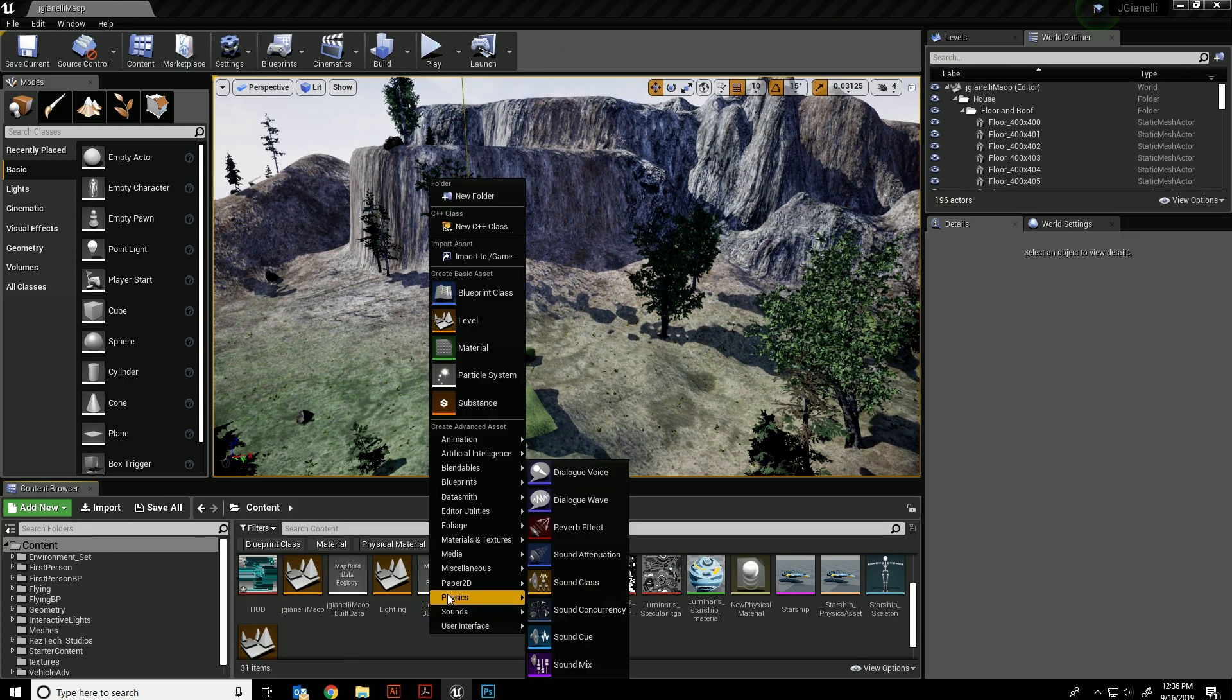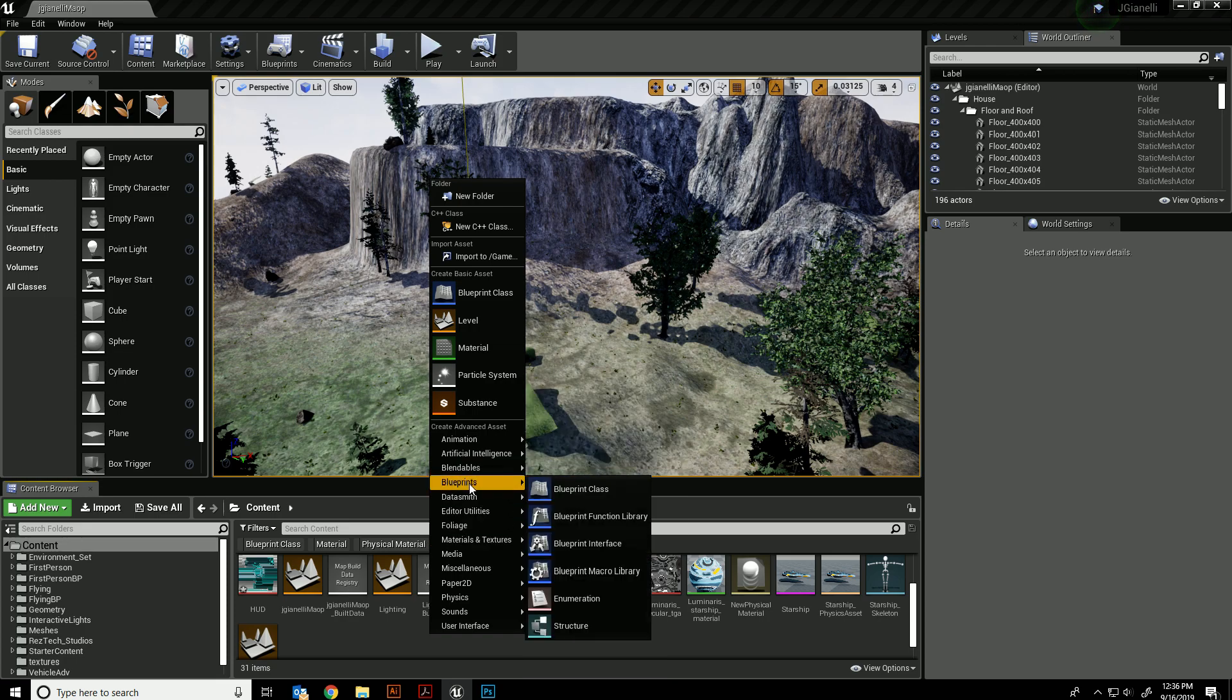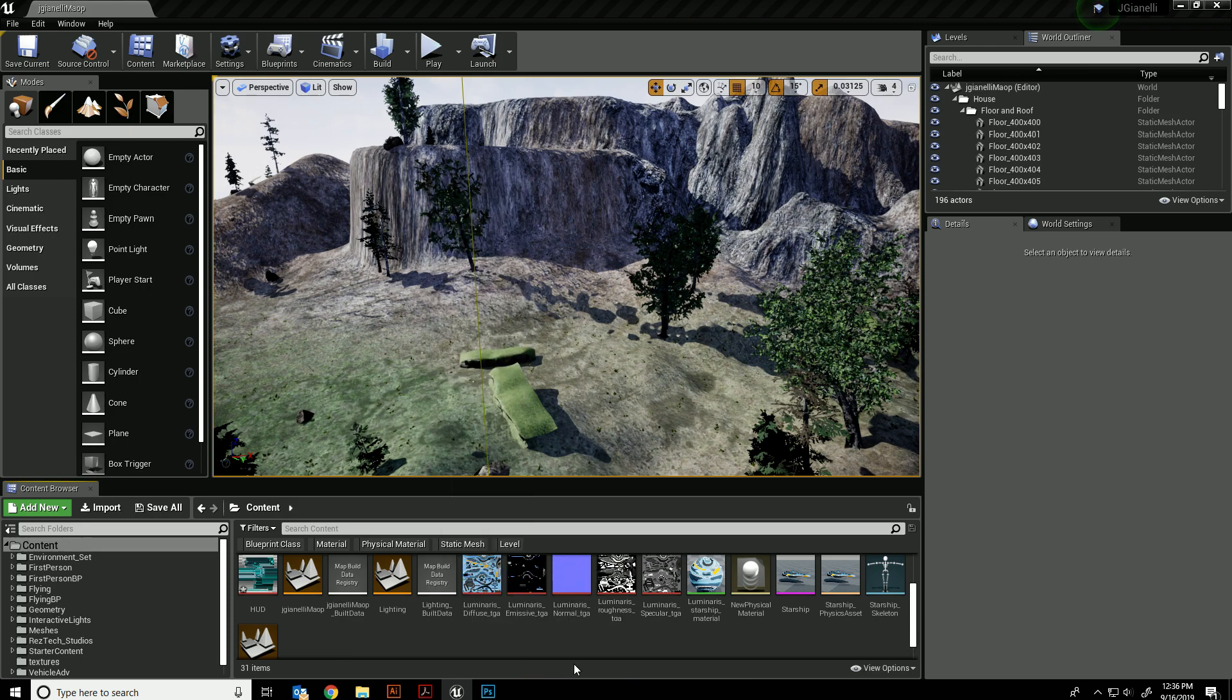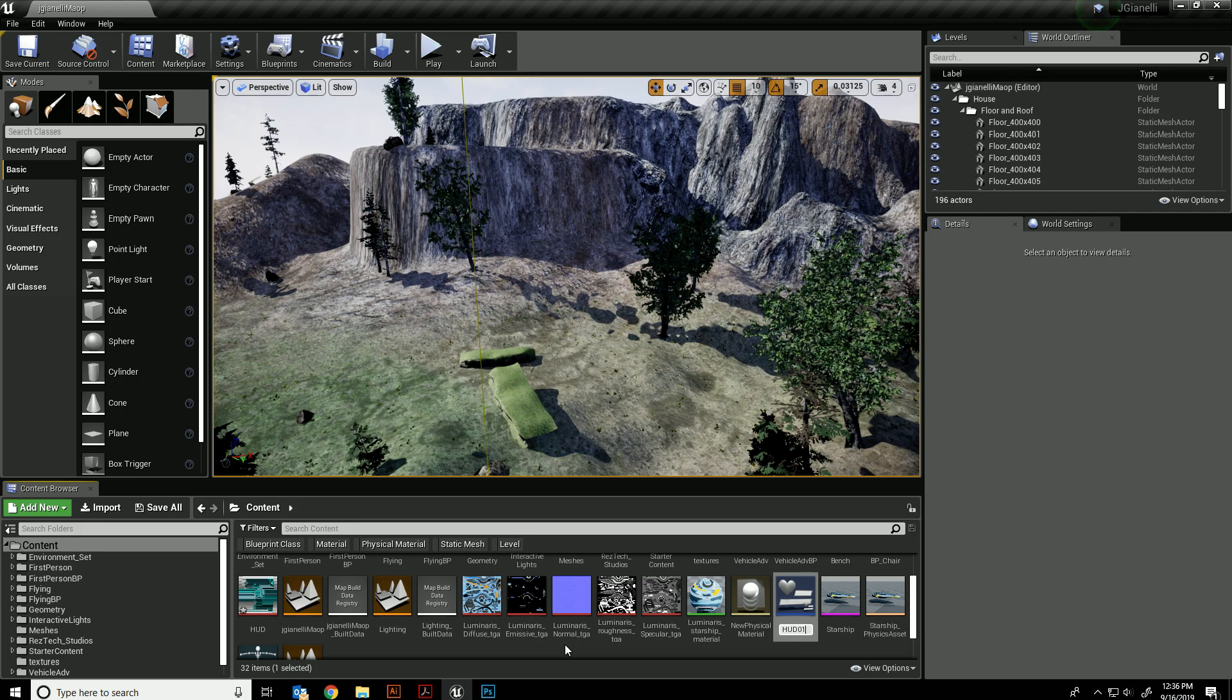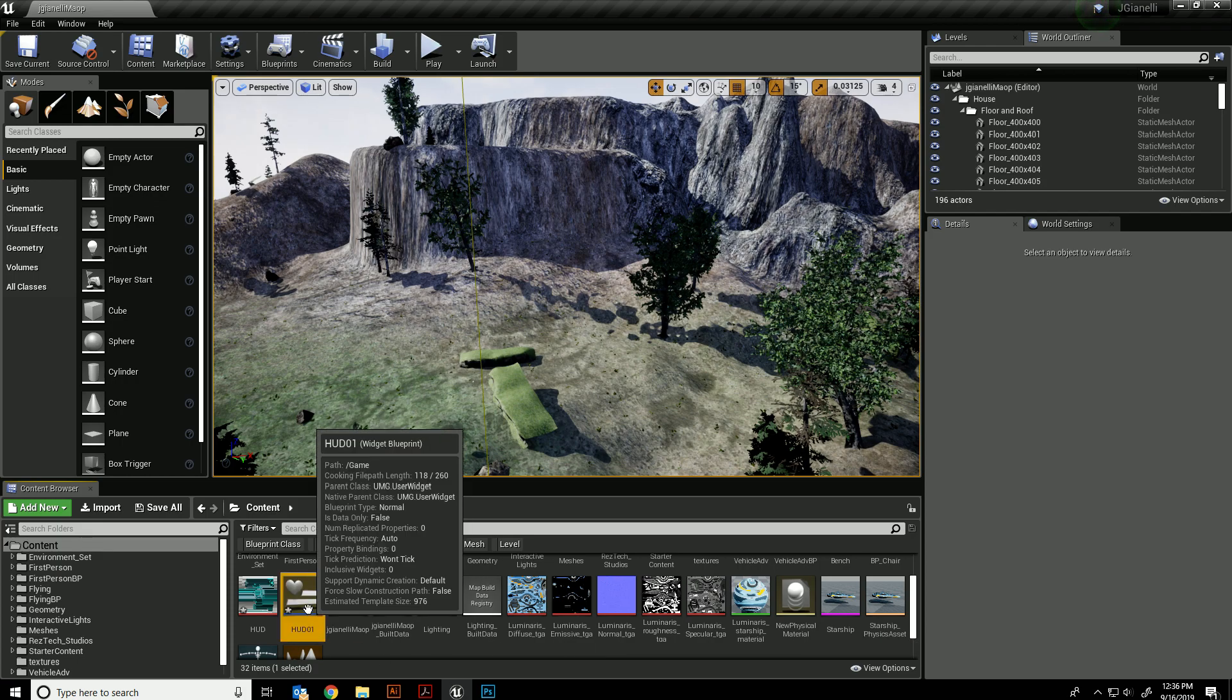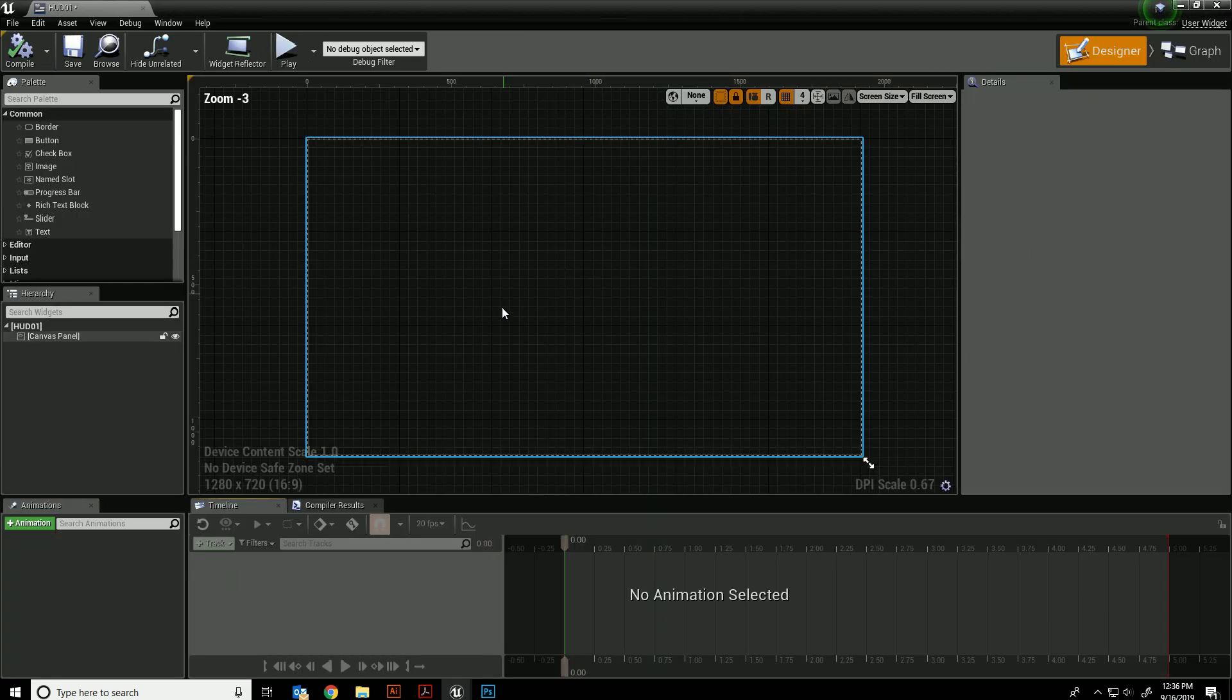Now I'm going to create a new user interface. We're going to create what's called a widget blueprint and I'll just call this HUD-01. Double click on this and this is what I'm left with.